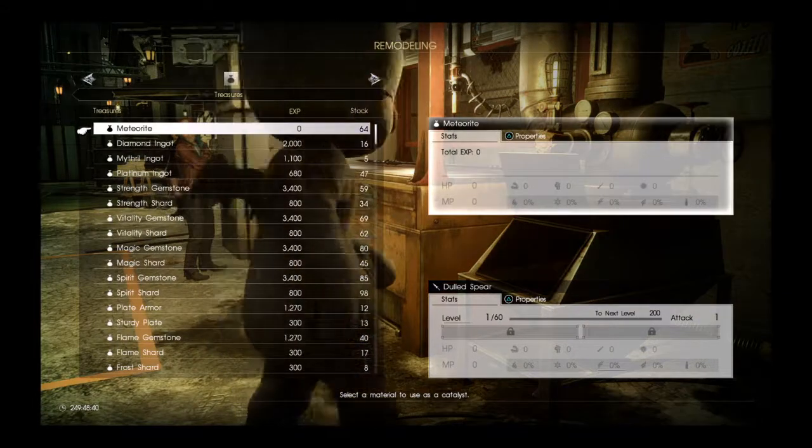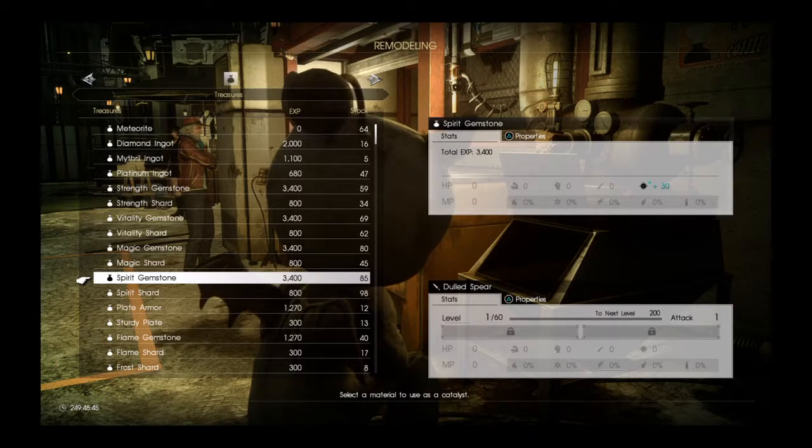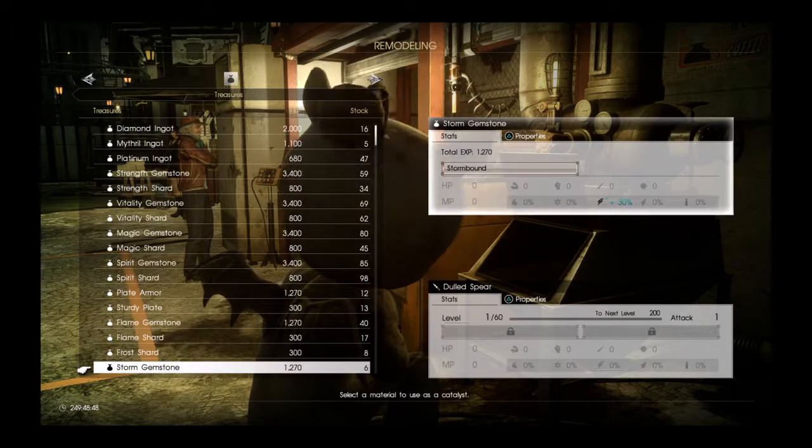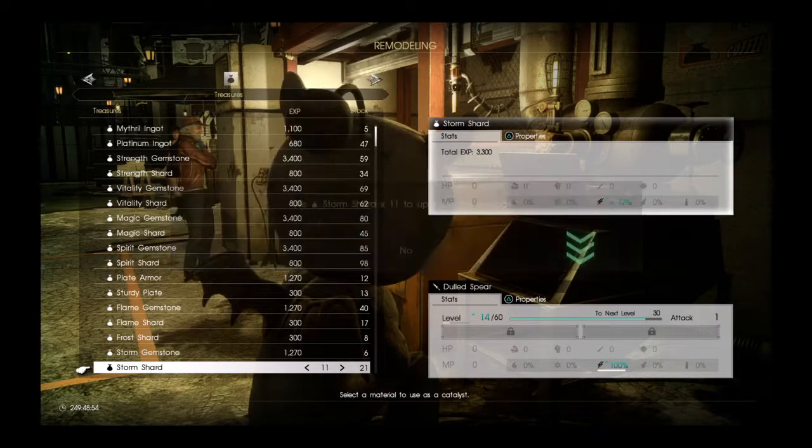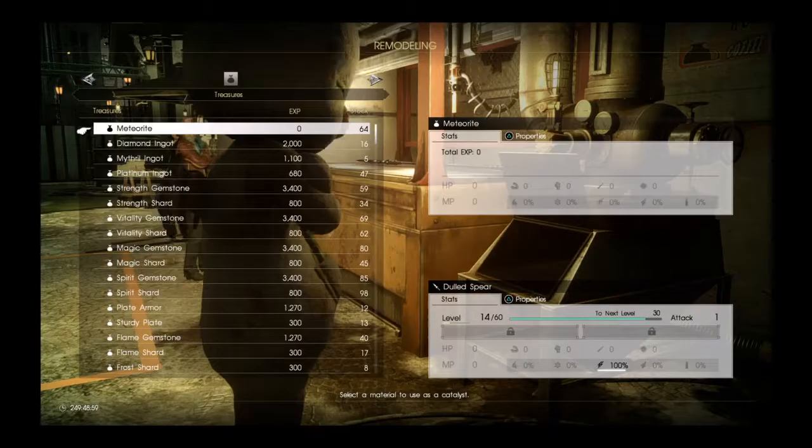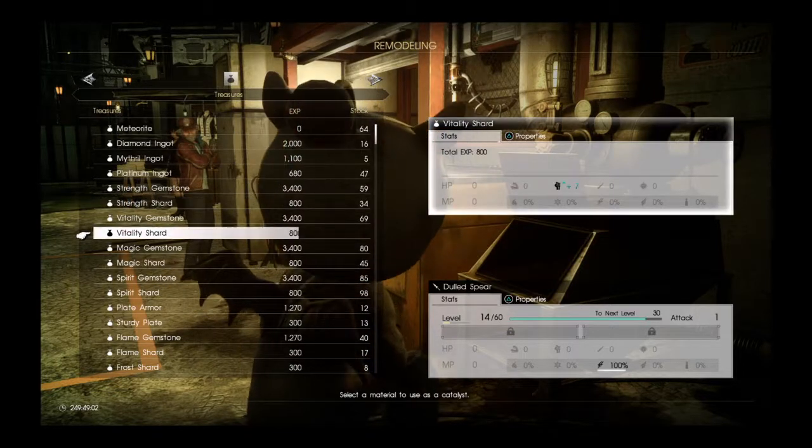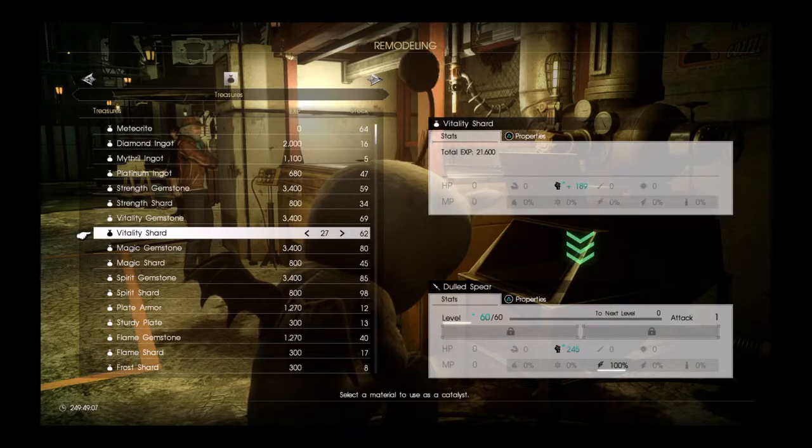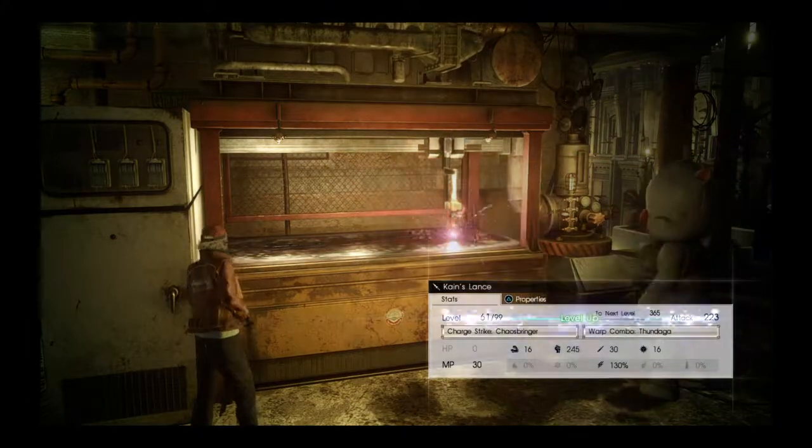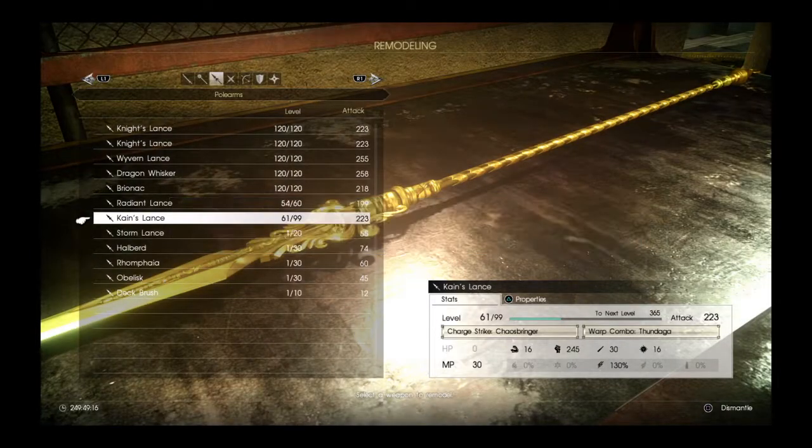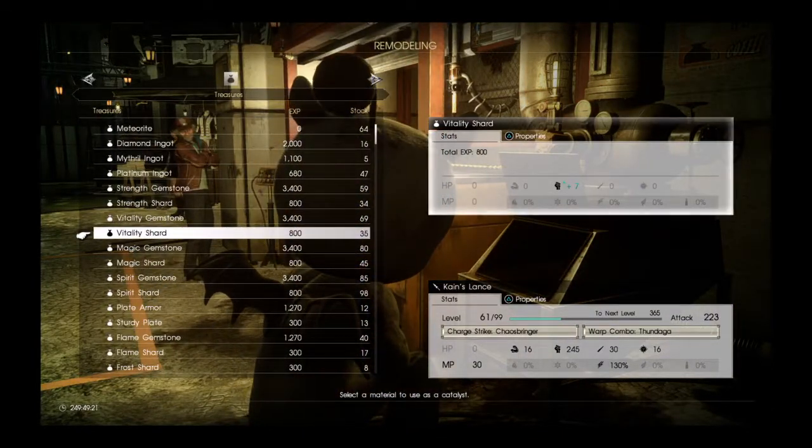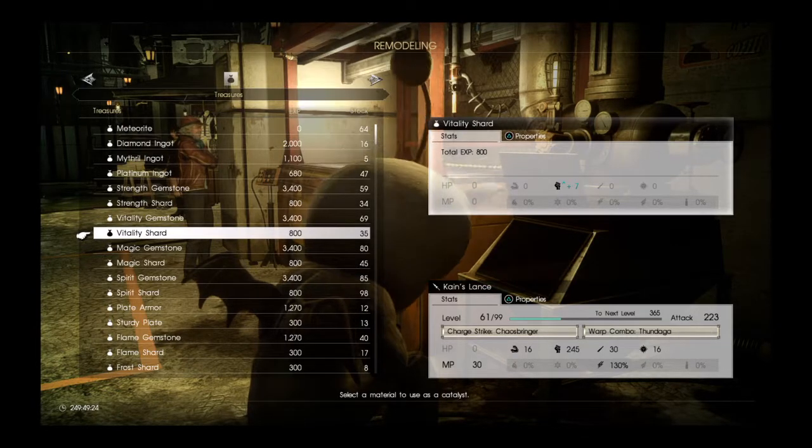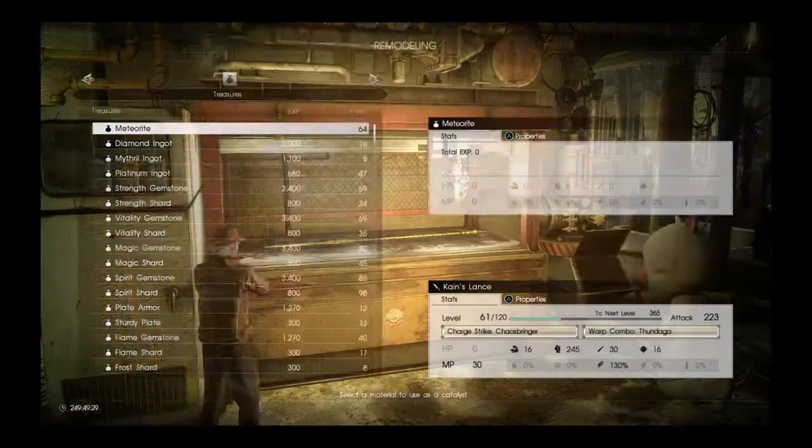Next we have a Dulled Spear that max level is 60, and it takes lightning resistance to level it up. It takes 100% lightning resistance to level up. So we're going to take that Dulled Spear, we're going to add some Vitality to it. And now it's Kane's Lance, which you can find whenever you find a Chocobo and you level him up good enough. It has Chaos Bringer and Warp Combo Thunder God. It's at its final tier, so I'm going to level it up to 120.